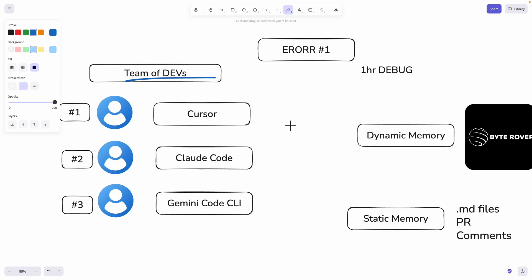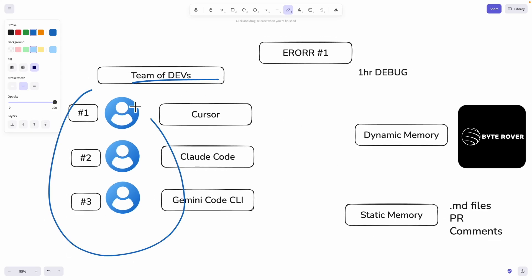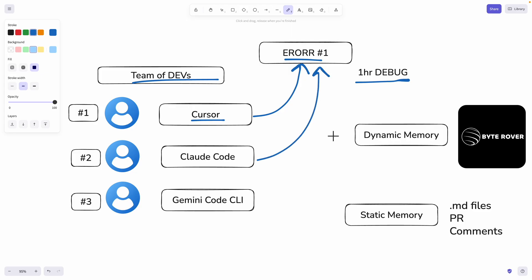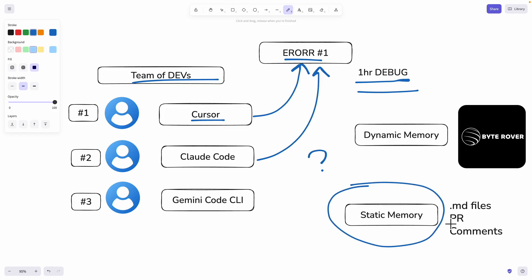Chances are you've been in a team of software developers. Here we have an example where we have three developers. Developer number one just encountered a really specific error, and let's say this developer used Cursor to debug it — they finally figured it out and moved on. But when developer number two hits that exact same error a few days later, they waste another hour solving the same problem all over again. All that valuable knowledge is either completely lost or documented in a static memory like pull request descriptions, code comments, or markdown files.